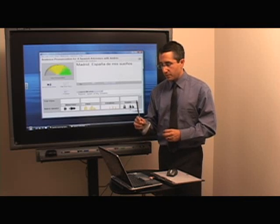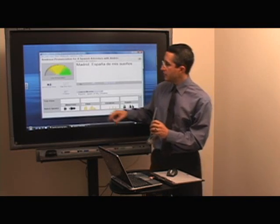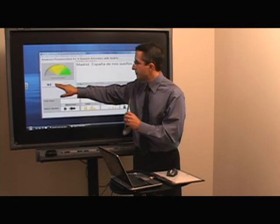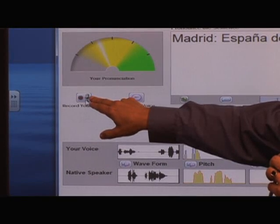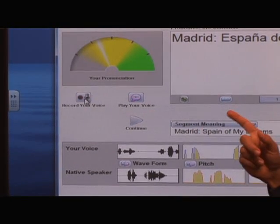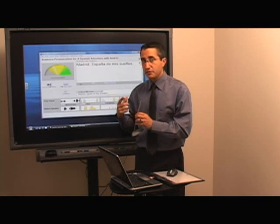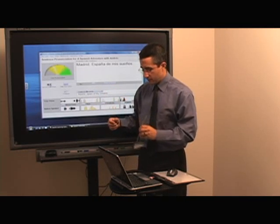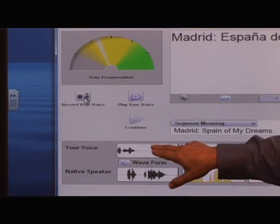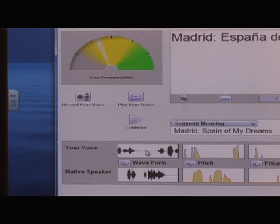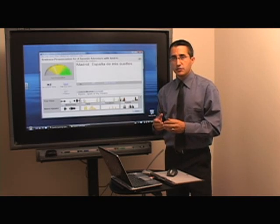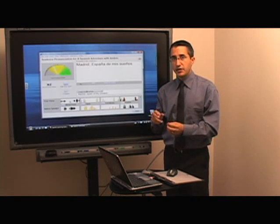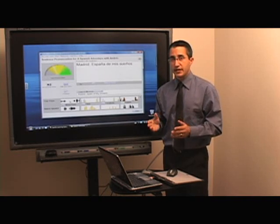I'm going to pick up my recorder microphone and click record your voice. I'll say: Madrid, España de mis sueños. Did you notice what happened? Even though I was continuing to speak, it stopped recording. This happens when using a whiteboard — when you hold down on a button, it will only record for about three seconds.